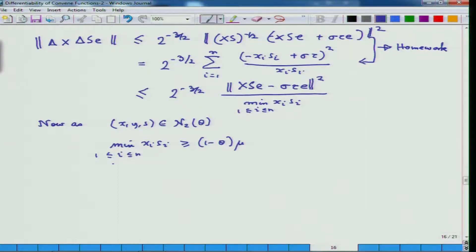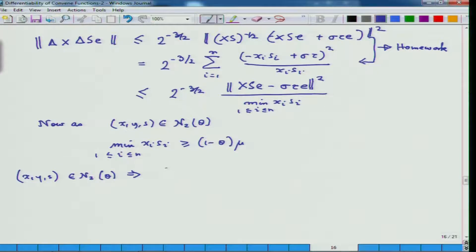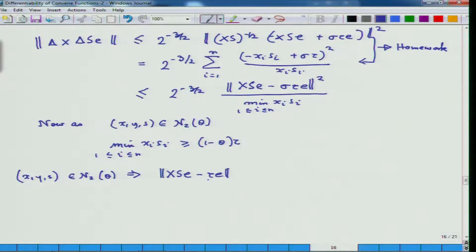How does it give me so? If you observe what happens: (x, y, s) belonging to N2(theta) implies — correcting myself, tau not mu — that the Euclidean norm of X·S·e minus tau·e is less than or equal to theta times tau.